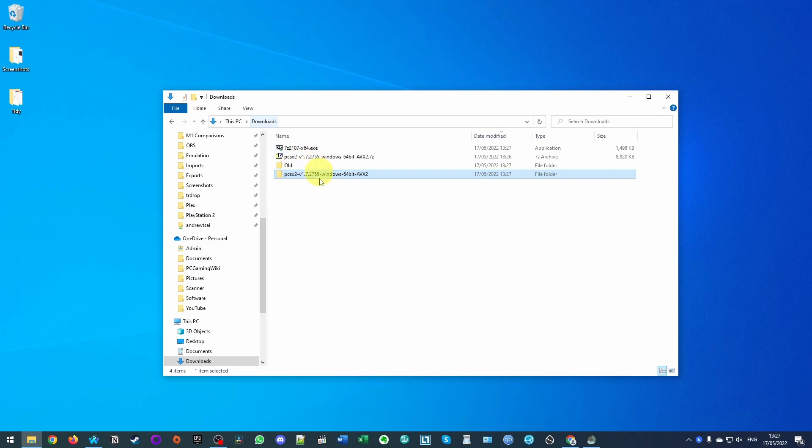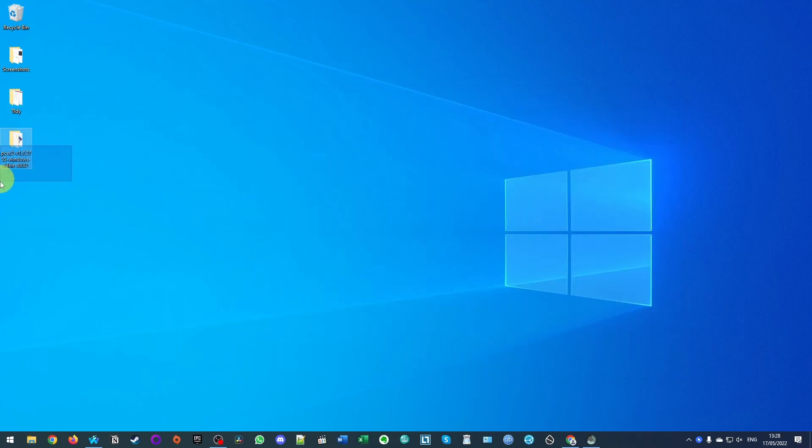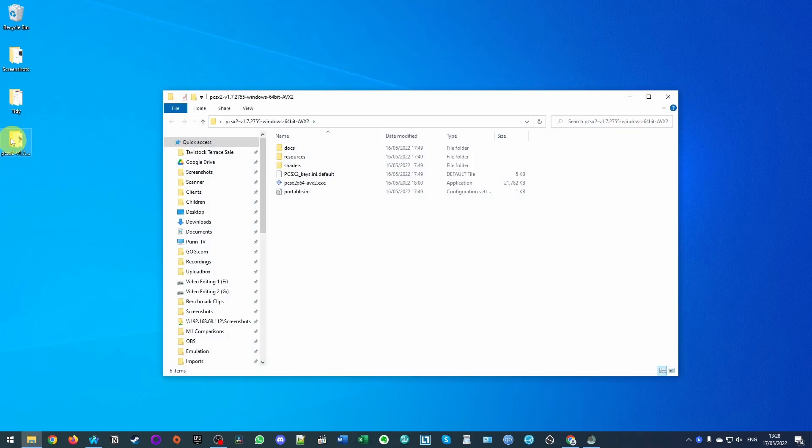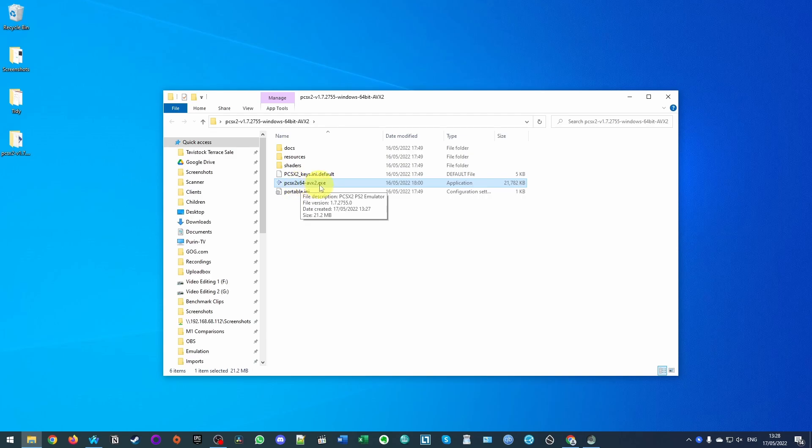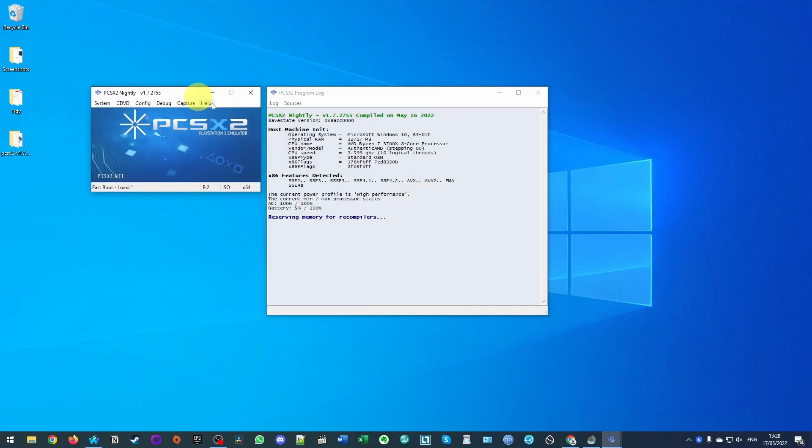So this is a portable application which means that we can move it anywhere. I'm going to move it onto my desktop and here we're going to be able to access it from the desktop or you can put it in any other folder that you choose. Here I'm going to double click and now I can double click on the PCSX2 AVX2 EXE. I'm going to open it for the first time.